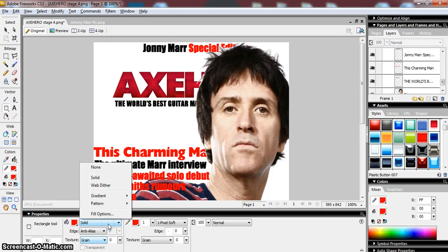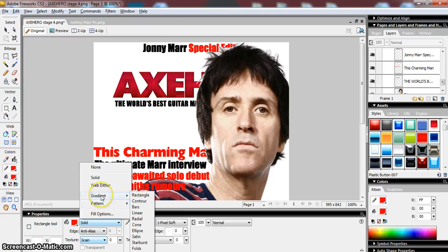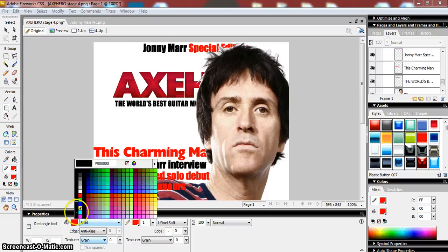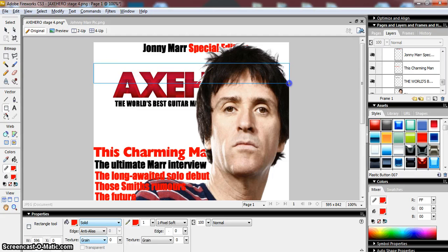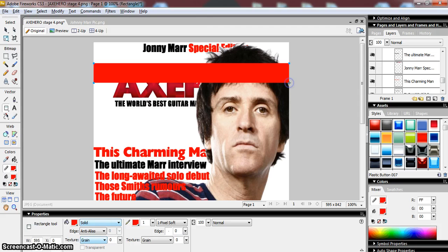You can change from a solid fill to pattern fills and gradient fills if you want — you could experiment with that. I'm just going to go for a good solid block of colour. So I'm going to draw a rectangle on my screen, and I'm obviously not going to leave it here — I'll just place it and then move it.